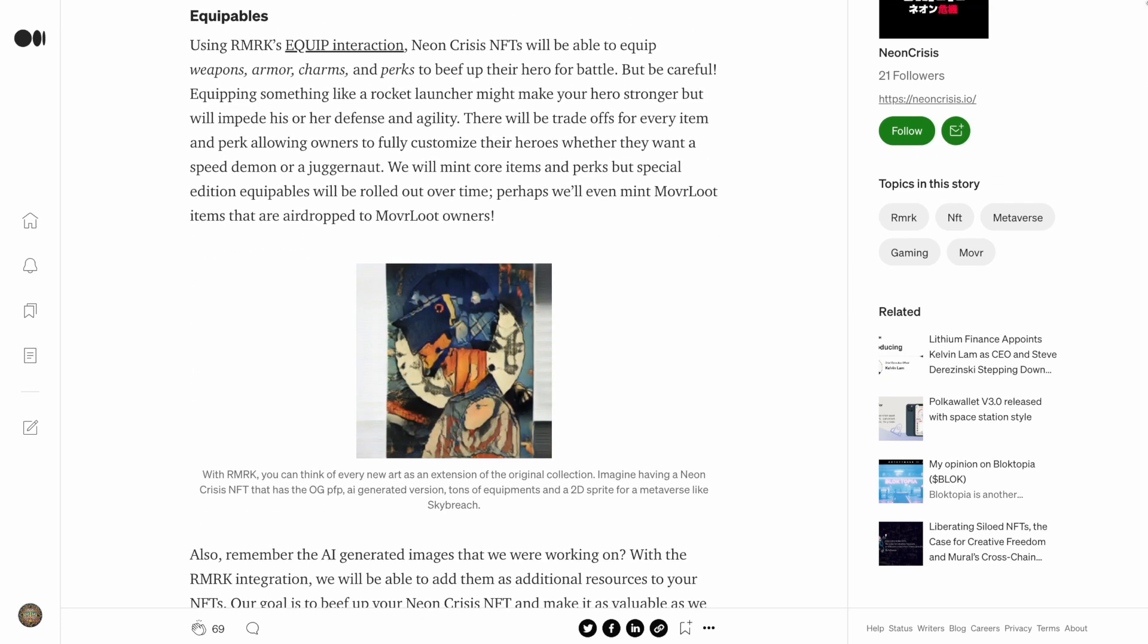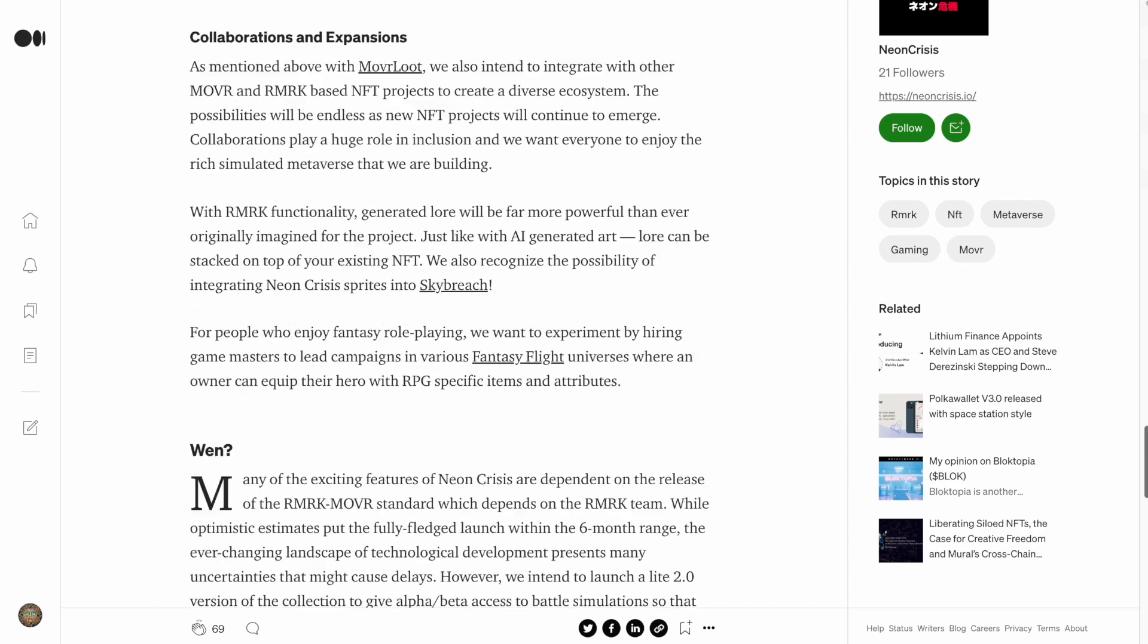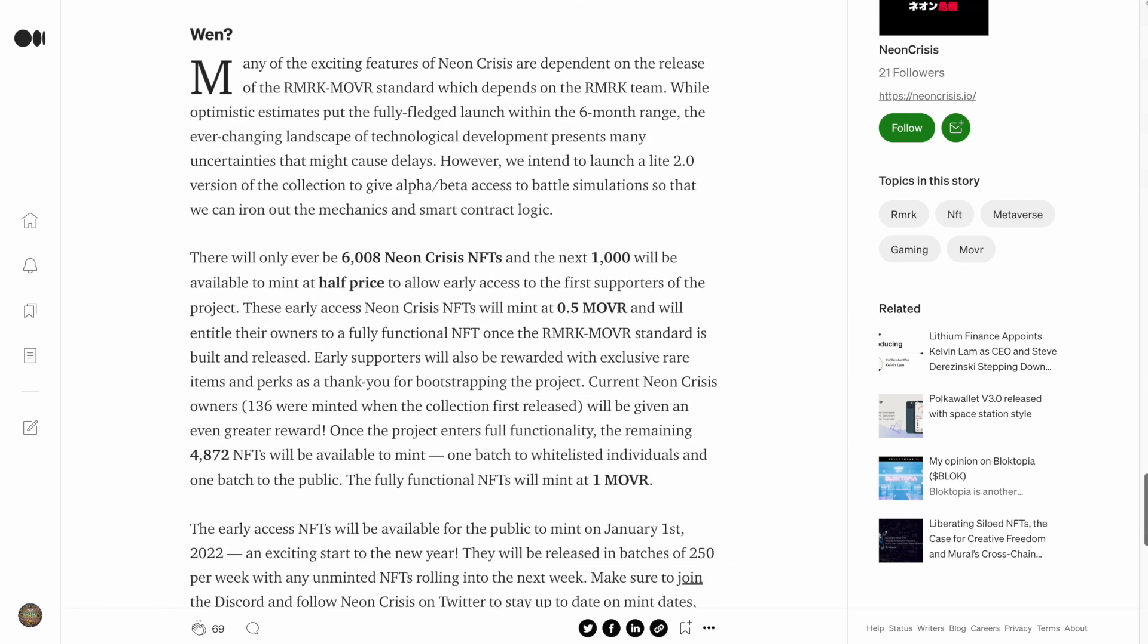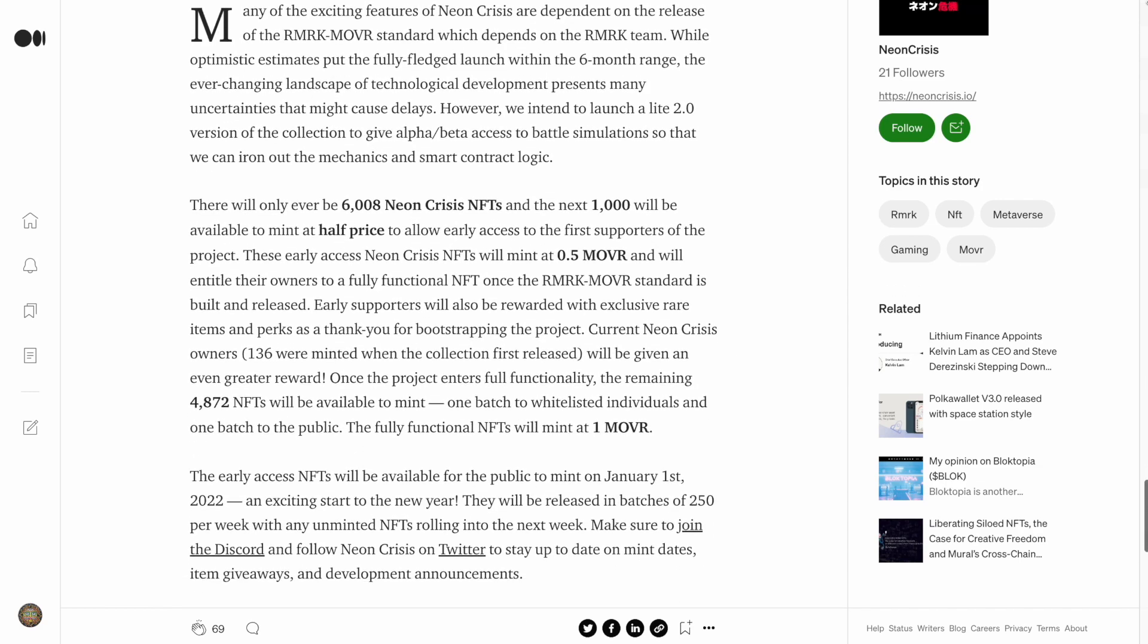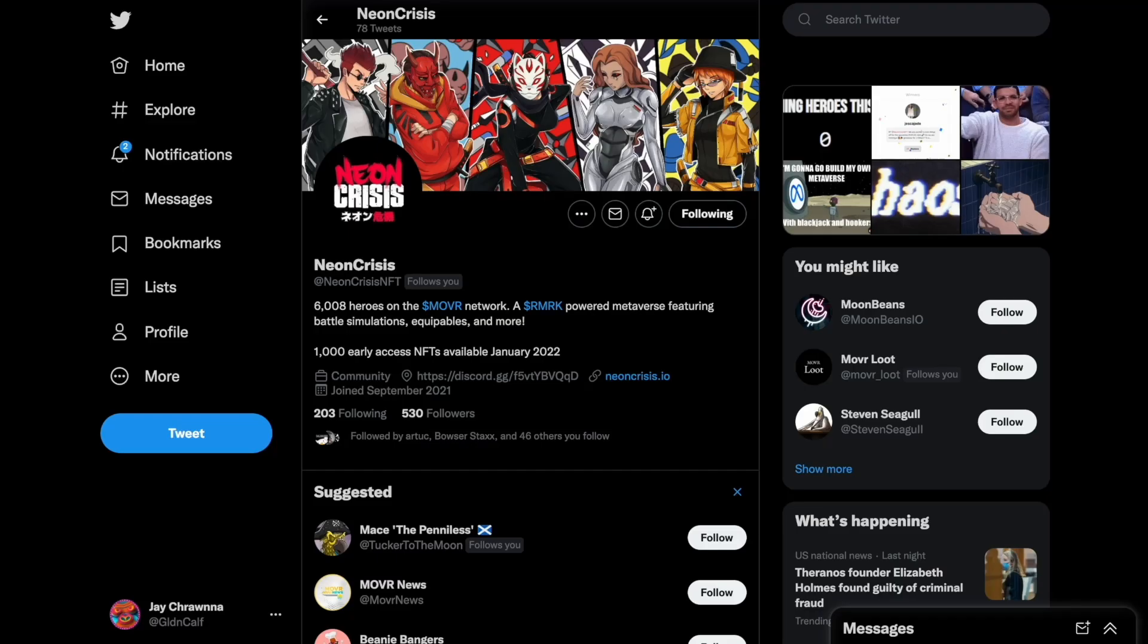and they're releasing the first 1,000 in batches of 250 every week this month for half a mover each. I heard their first batch sold out pretty quick, so follow their Twitter for details.